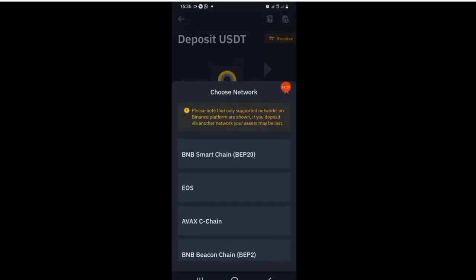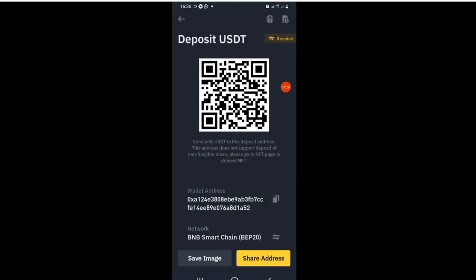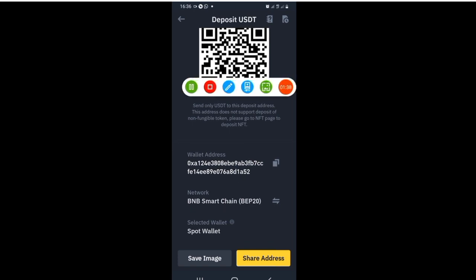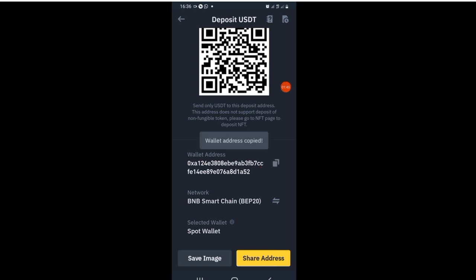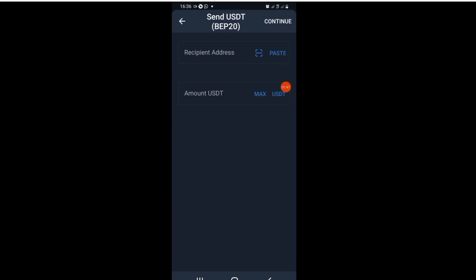Having done that, this Binance app — you can see the wallet address, you can see the network, for more confirmation. So I want to copy the wallet address, which is just like your account number. Having done that, I'm going back to Trust Wallet to paste it into the box where you can see Recipient Address.